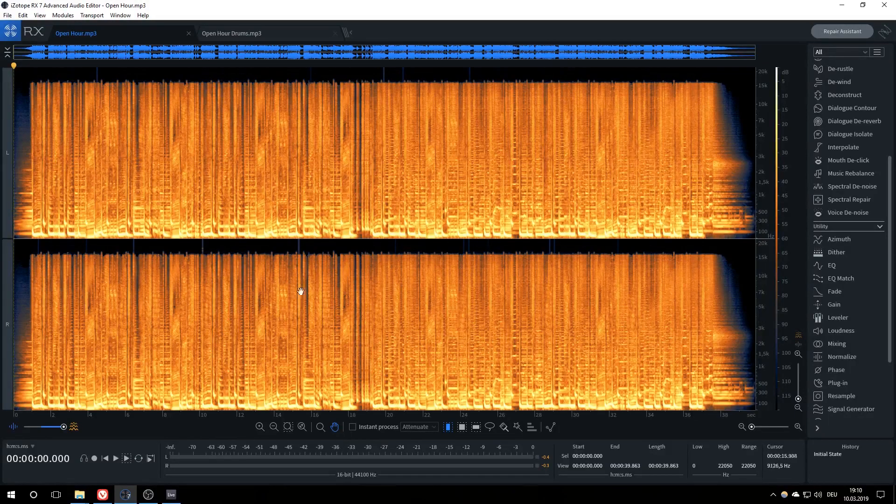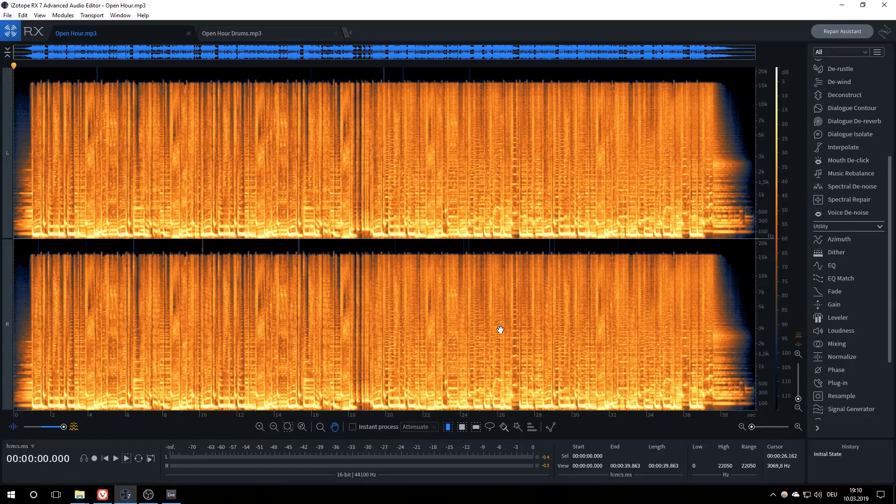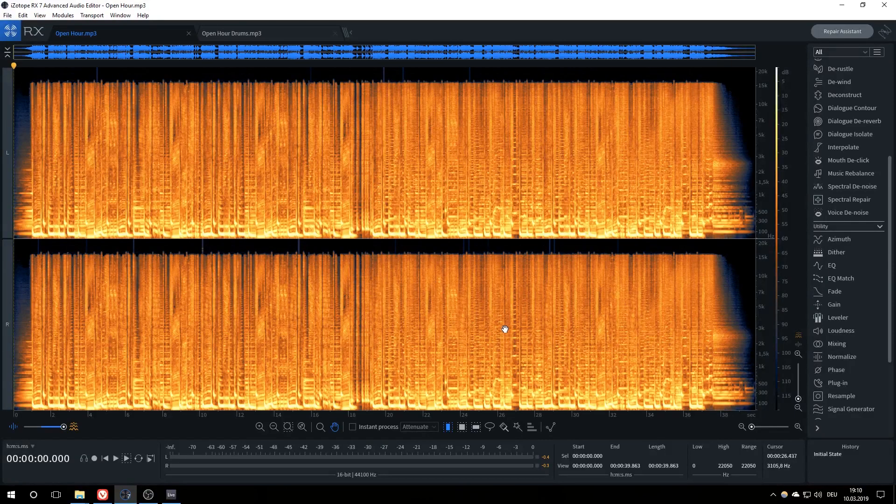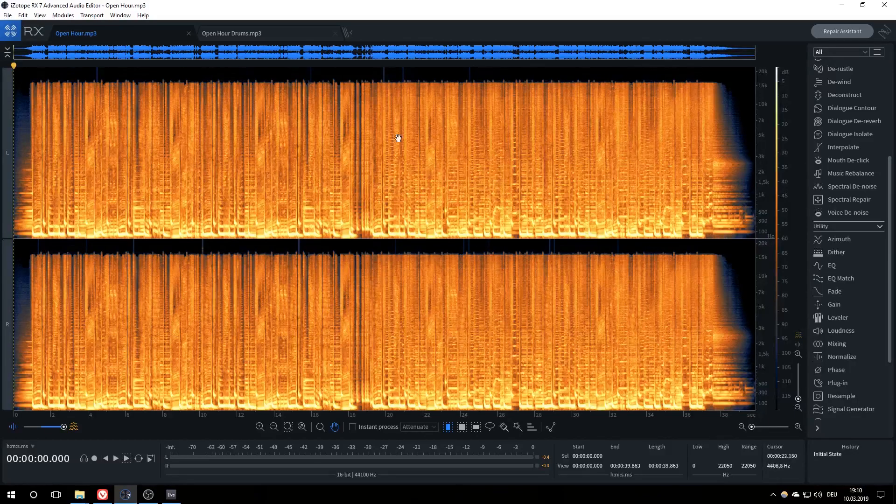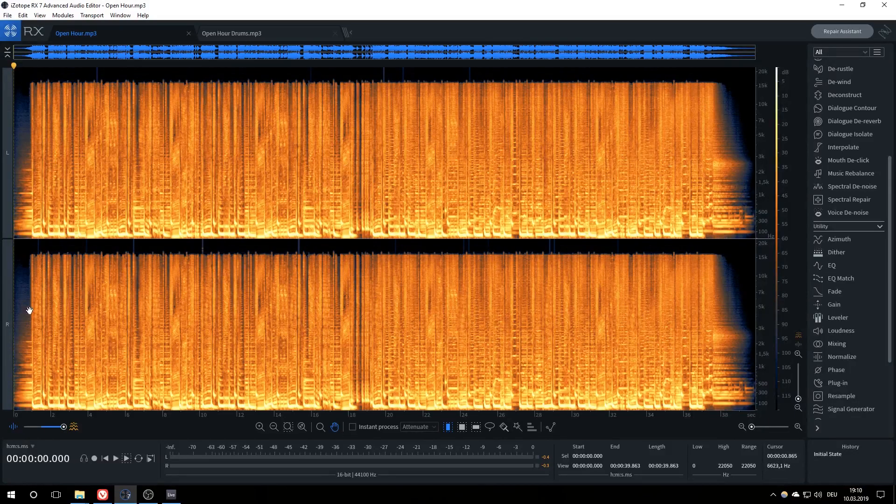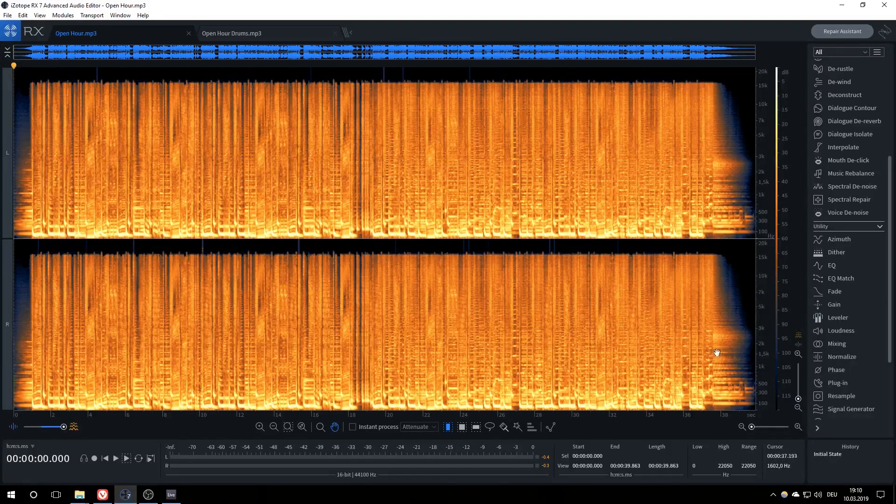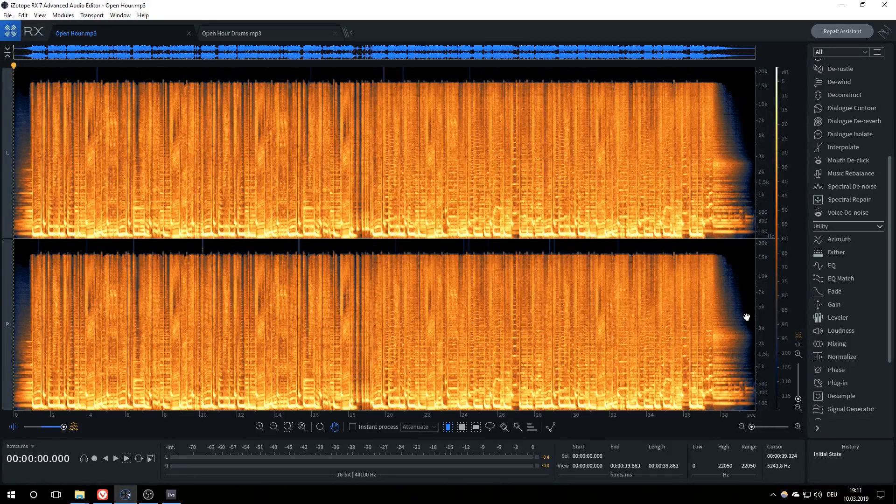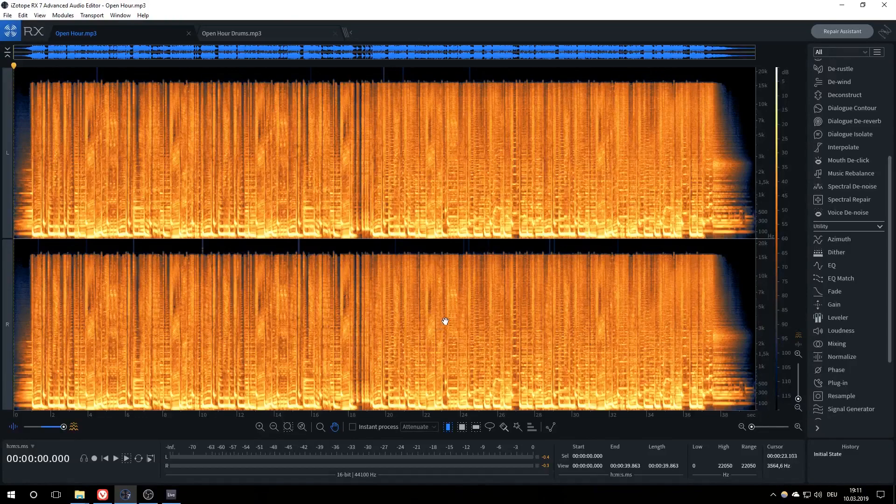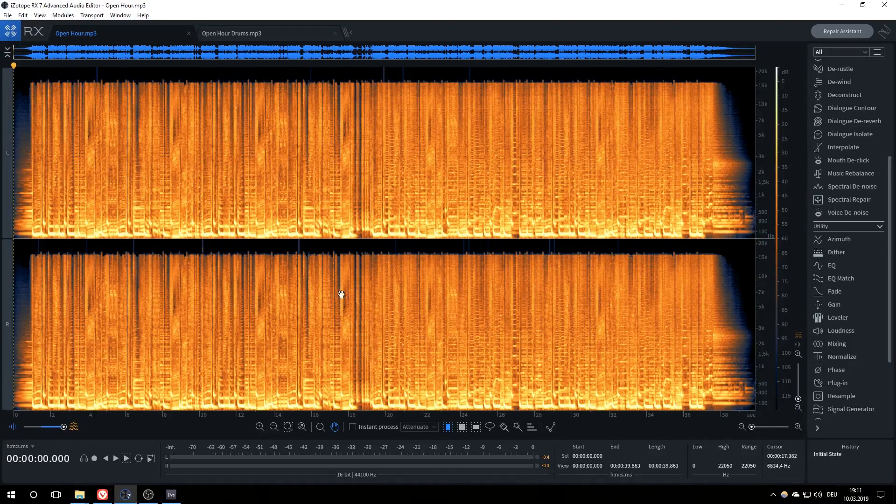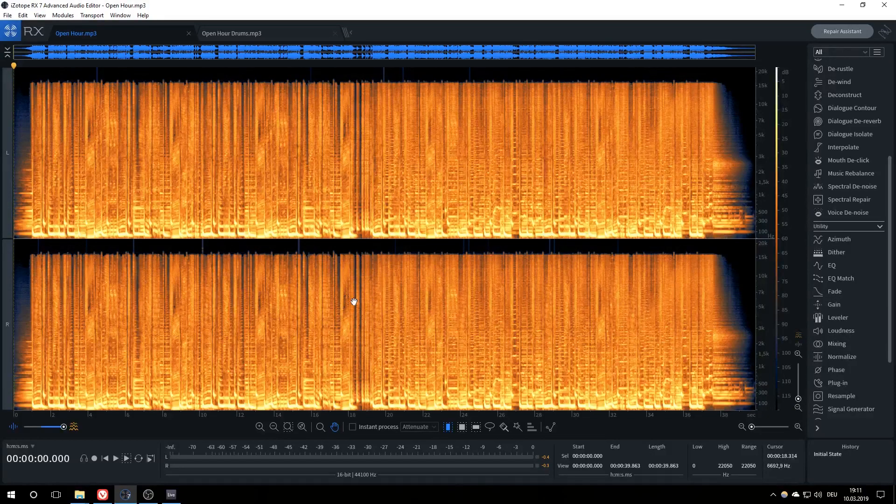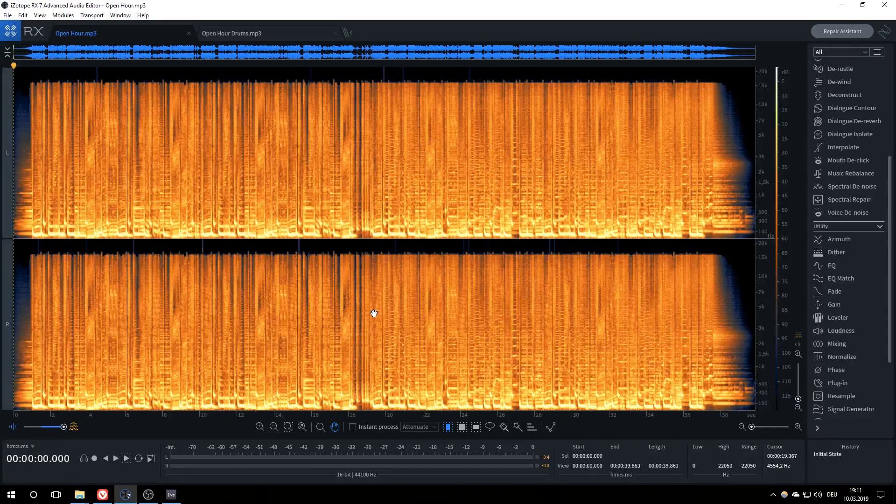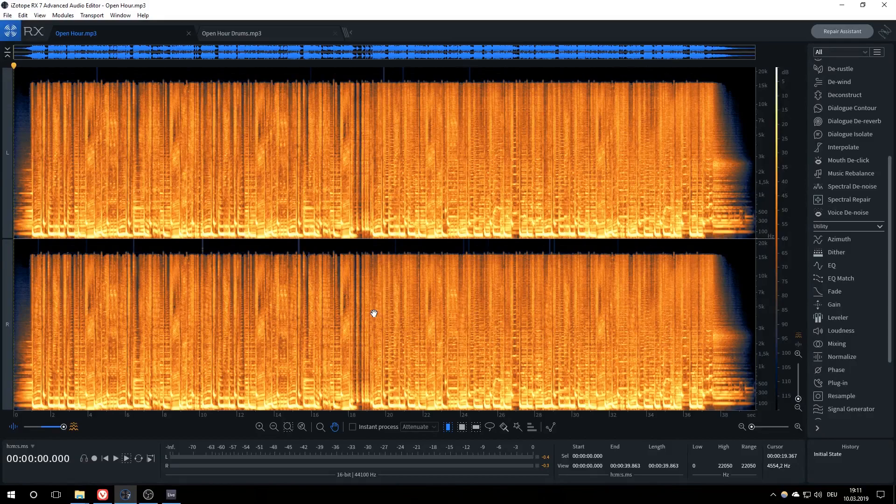As you can see I have already pulled open a snippet of a song into here. On the top and bottom, you can see the left and right channel respectively. The timeline goes from left to right, and the different frequencies are shown on the vertical axis. Additionally, the brighter the colors in a certain area are, the louder are the respective frequencies. It might help to imagine working with RX-7 as a type of Photoshop for sound, in which we will be doing quite a bit of painting with sound today.